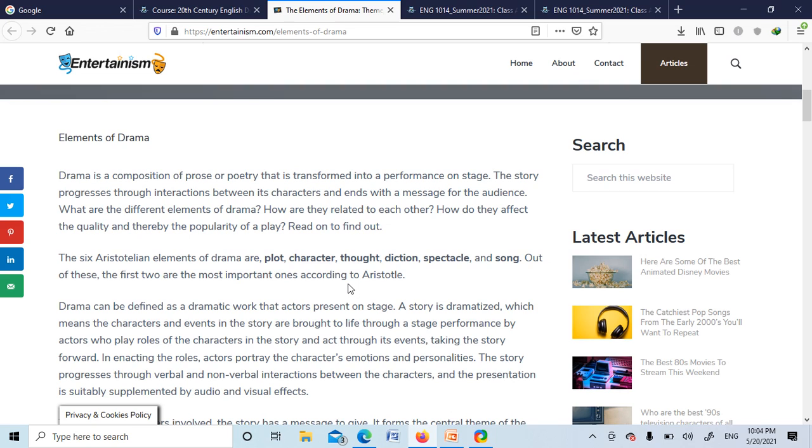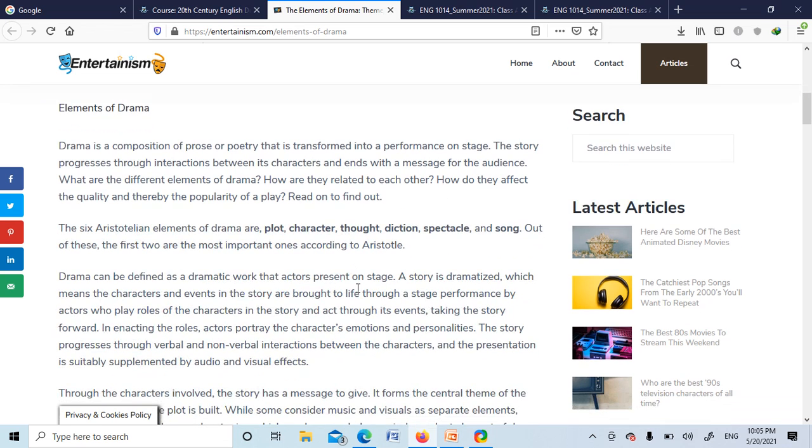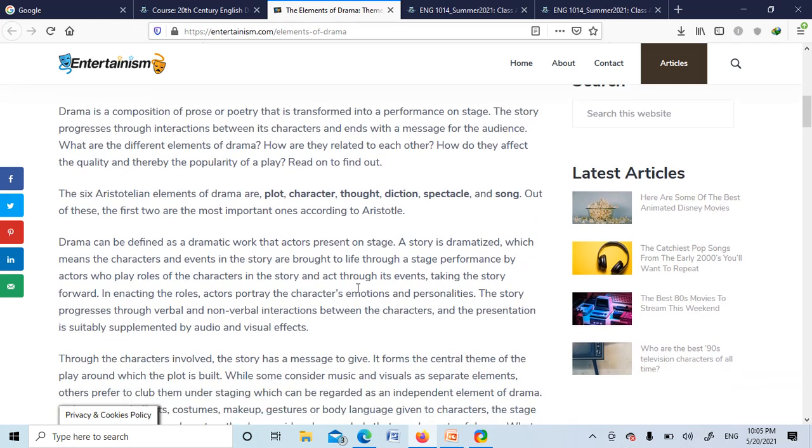So the six Aristotelian elements of drama are: plot, character, thought, diction, spectacle, and song. Spectacle for the audience. Out of these, the first two are the most important ones according to Aristotle: plot and characters, along with setting as well.